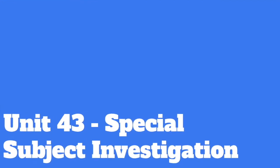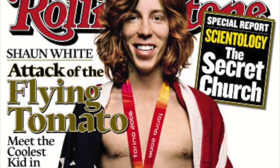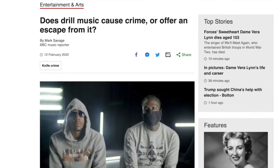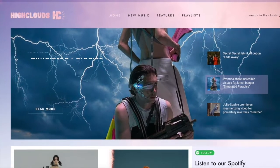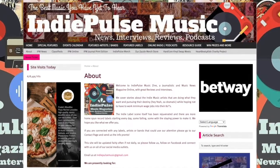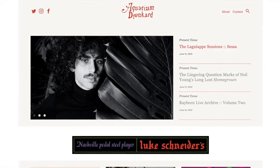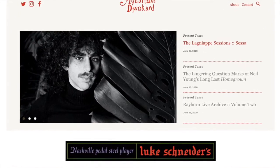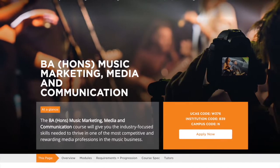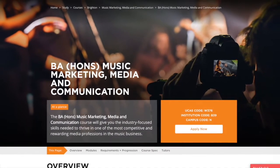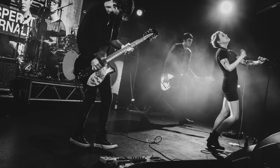Unit 43 – Special Subject Investigation. Taking on the role of music journalist, you will research and write a magazine article on a musical subject of your choice. With more music blogs and reviews than ever before being written and distributed online, music journalism has become an important tool for the budding band or musician. Reviews can make or break artists, and specialist further education music colleges have recognised this, with establishments like BIM now offering degrees in music journalism. This unit gives you the freedom to choose a subject of interest to you and write all about it.